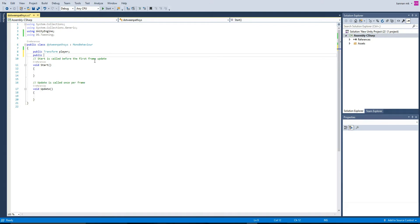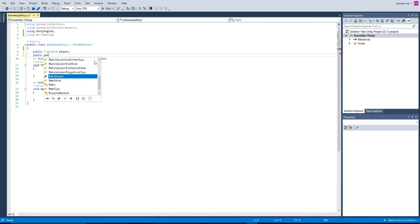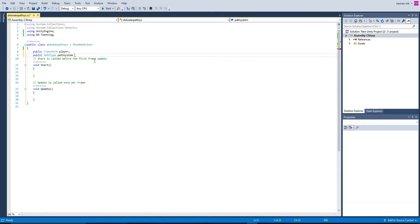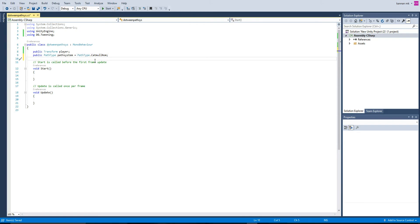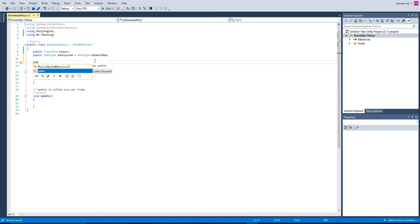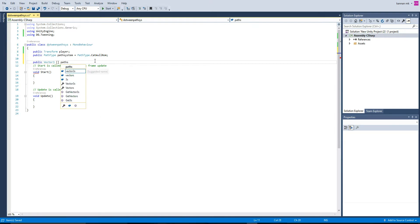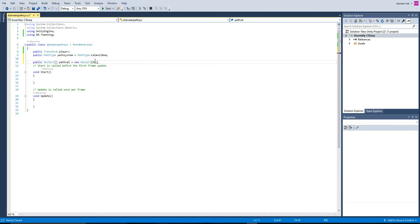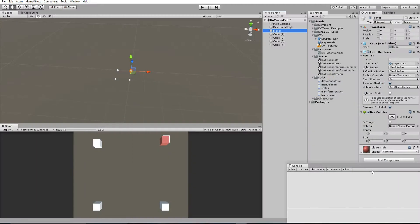In the script, first declare a PathType variable: 'PathType pathSystem = PathType...' — this is a predefined system provided by DOTween. Then declare a public Vector3 array called 'pathValues' initialized with a new Vector3 array of size 4, since we have four path points. Since it's public, we can change the size in the editor.